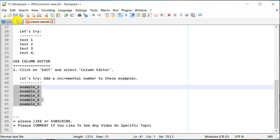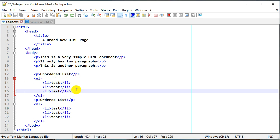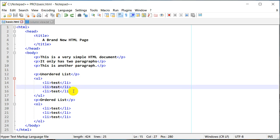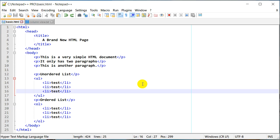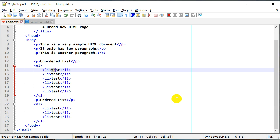So far we haven't edited any HTML file — let's try that. I have a very simple HTML file with an unordered list and I'd like to add more entries to it. There are three of them. There's a keyboard shortcut Ctrl+D which duplicates a line, so I can use it to increase the number of lines and then change their content.